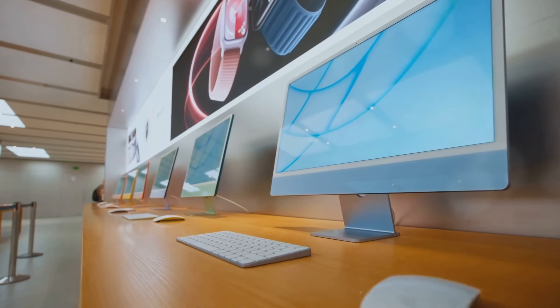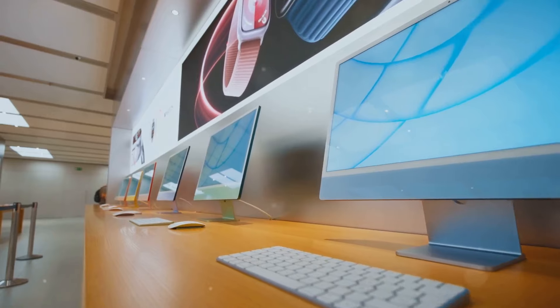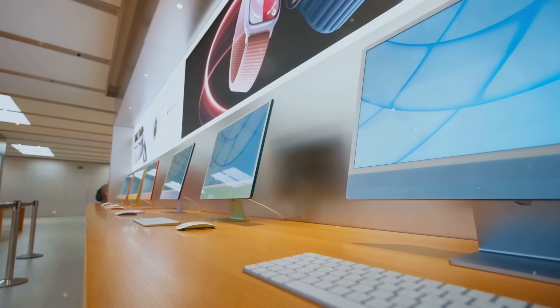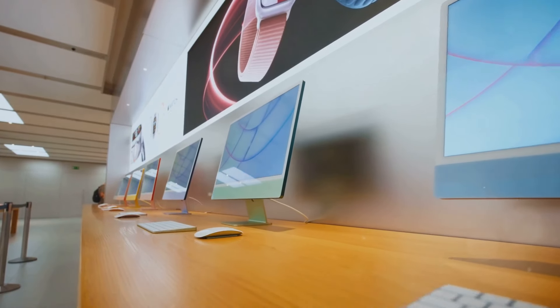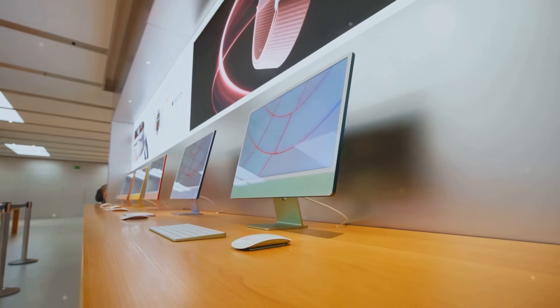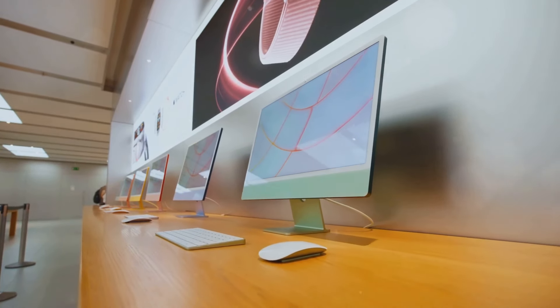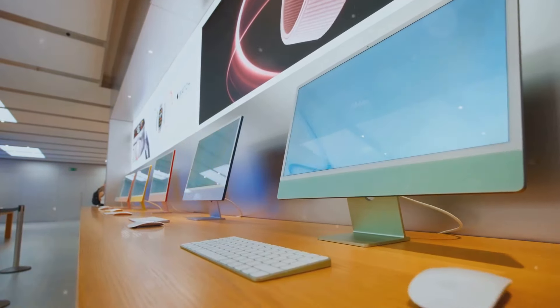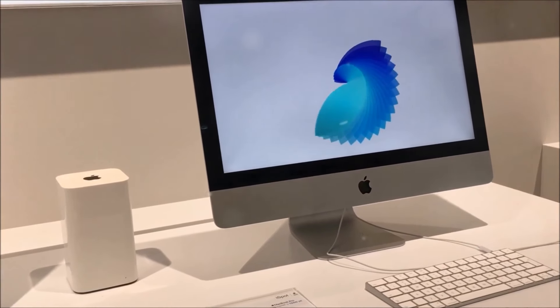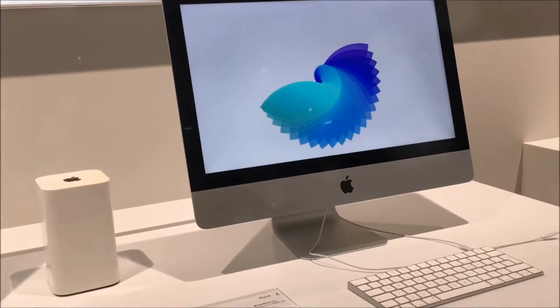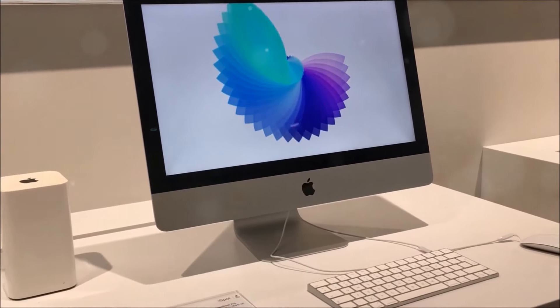Share the excitement of the M4 Mac Mini with friends and colleagues. Its impressive performance, sleek design, and competitive pricing make it a standout choice in the world of desktop computing. Whether you're upgrading from an older model or purchasing your first Mac Mini, the M4 is sure to impress.